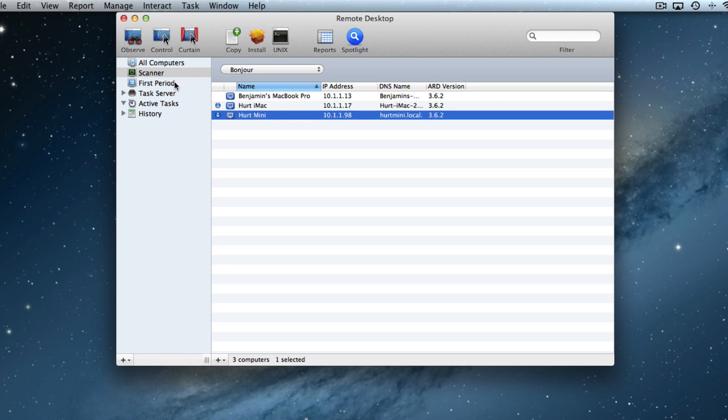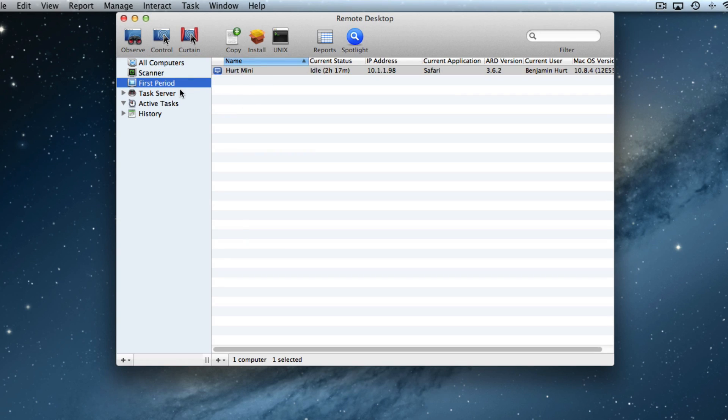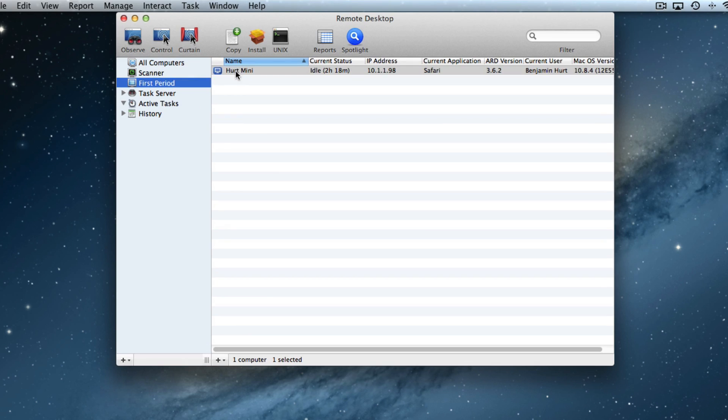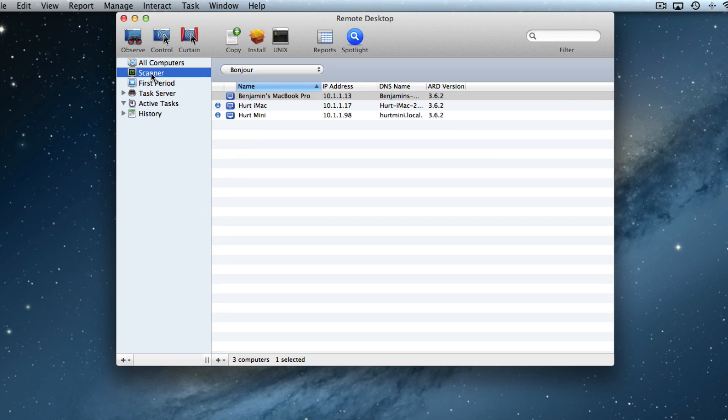Now when I go to first period, you'll see the Hurt Mini shows up in that list. Let's go back to the scanner and we'll see these two are actually available. But in first period, only the mini shows up because I dragged it into that list.